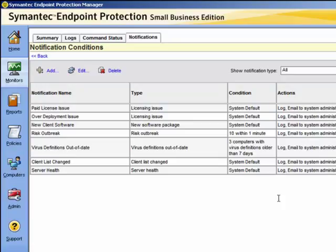For example, when configuring virus, security, risk, or firewall event detection, suppose that you have fewer than a hundred computers in a network. A reasonable starting point is to configure a notification when two risk events are detected within one minute. If you had a hundred to a thousand computers, detecting five risk events within one minute may be a more useful starting point.